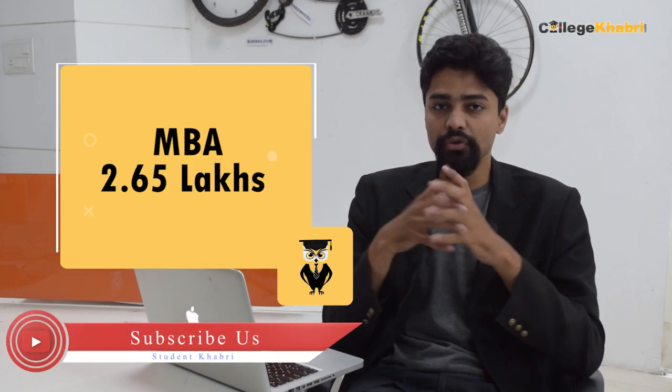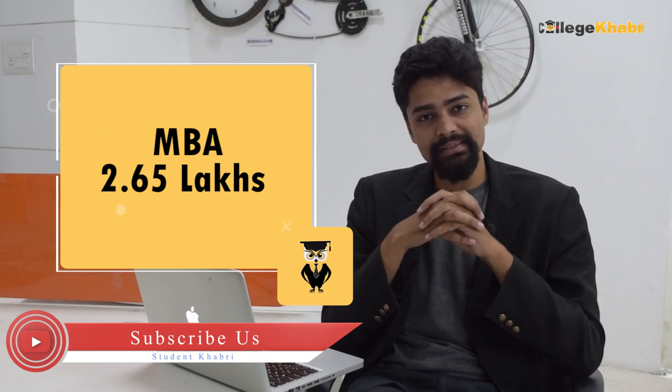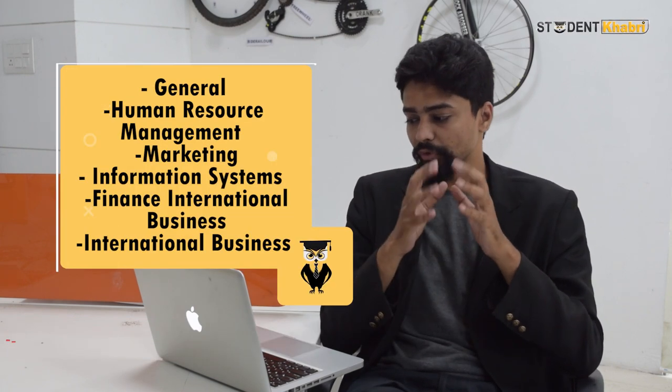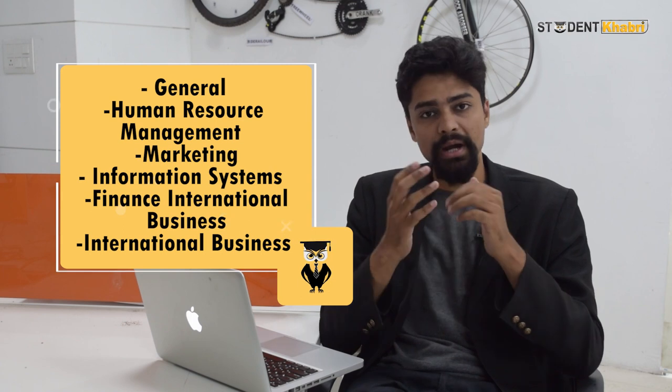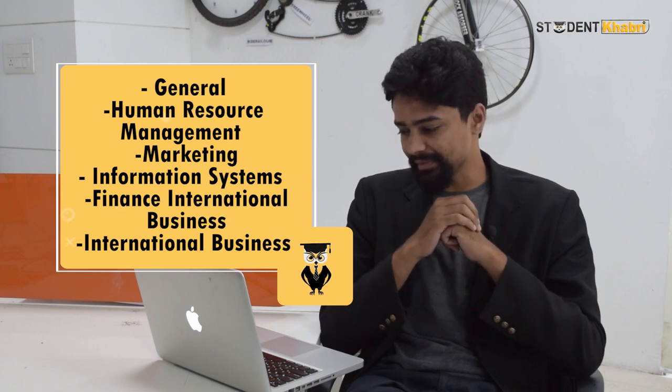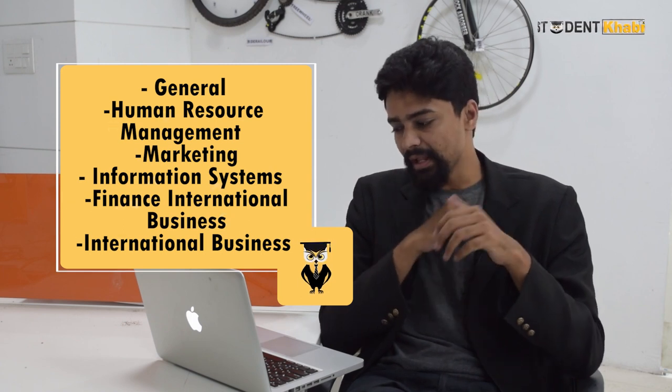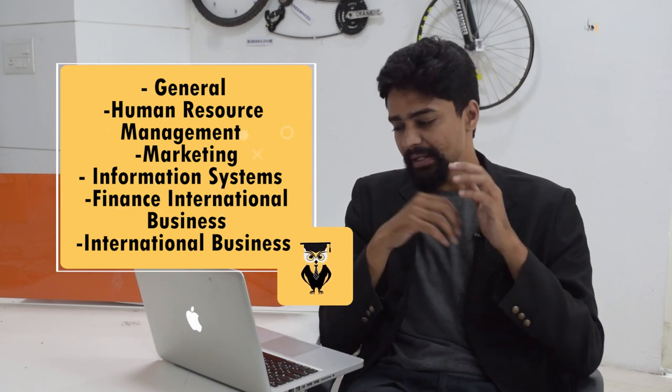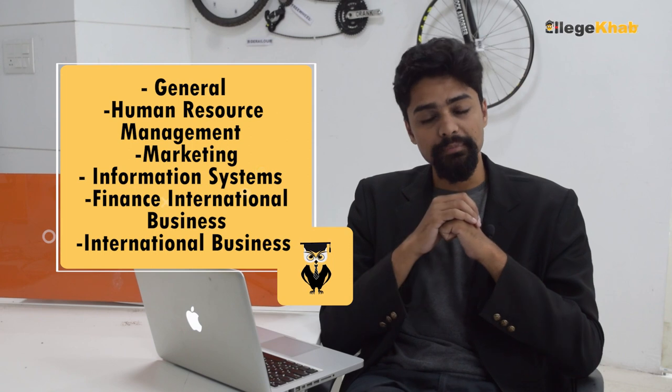Talking about MBA, they offer MBA in General, Human Resource Management, Marketing, Information Systems, Finance, and International Business. Now if you want to take admission in MBA in this institution, there are some eligibility criteria.